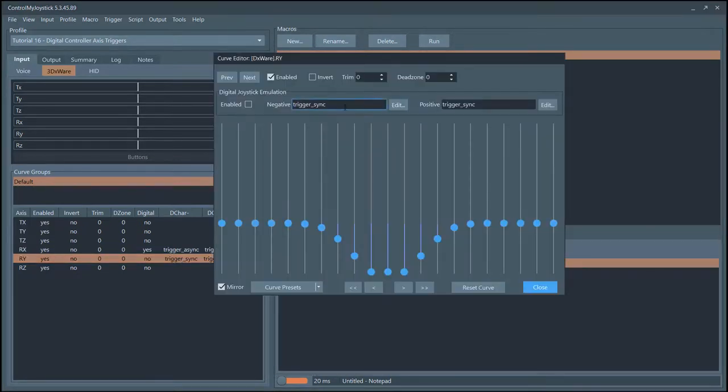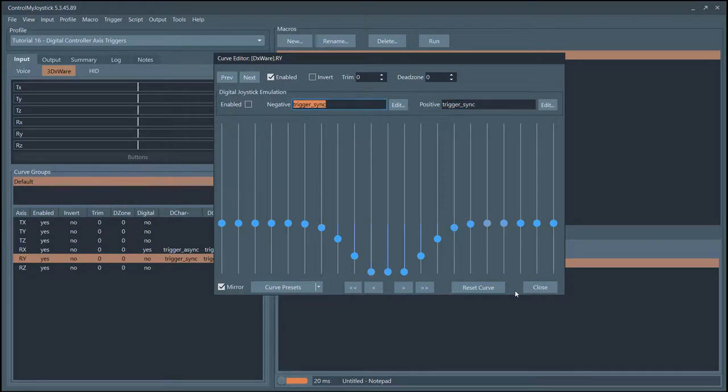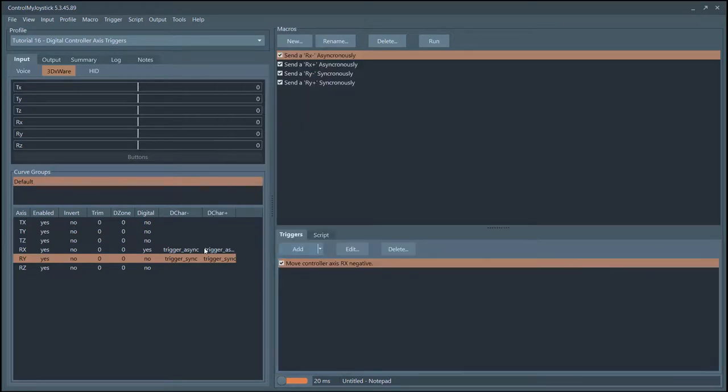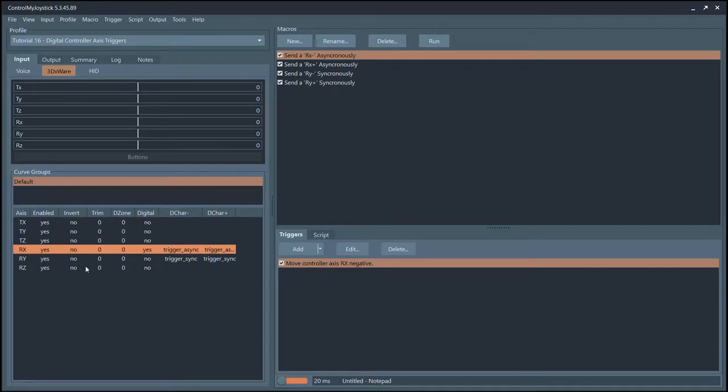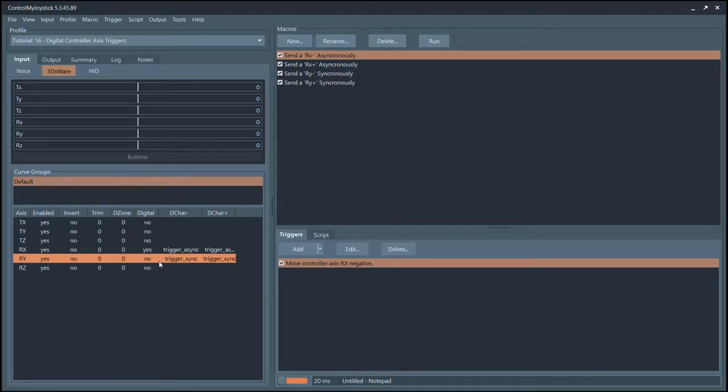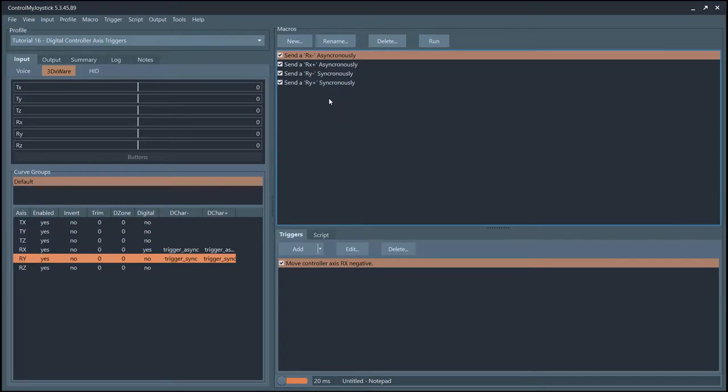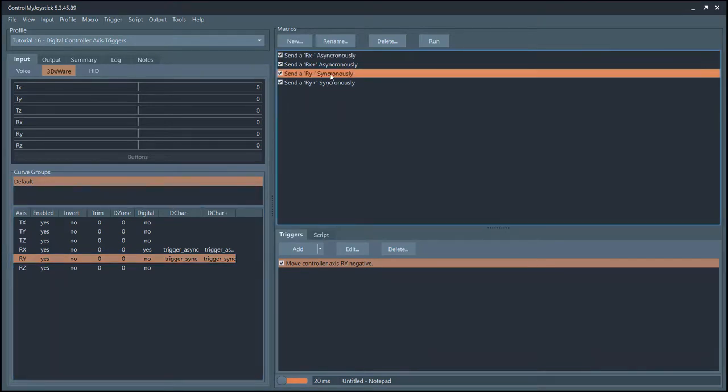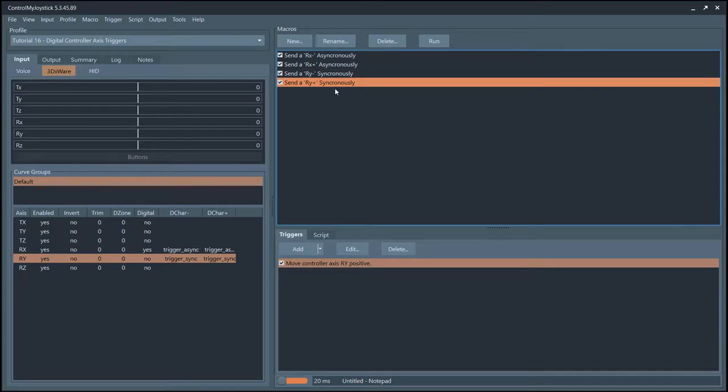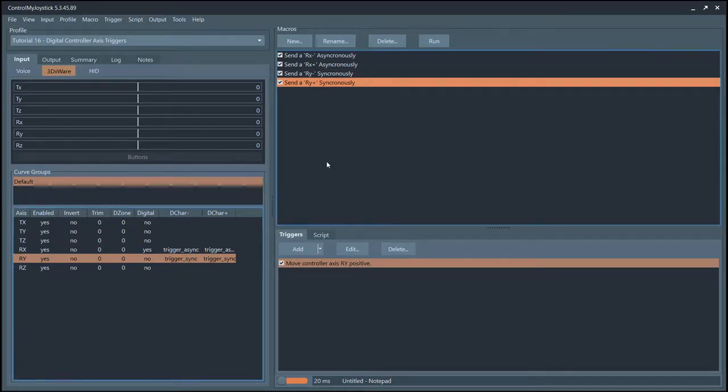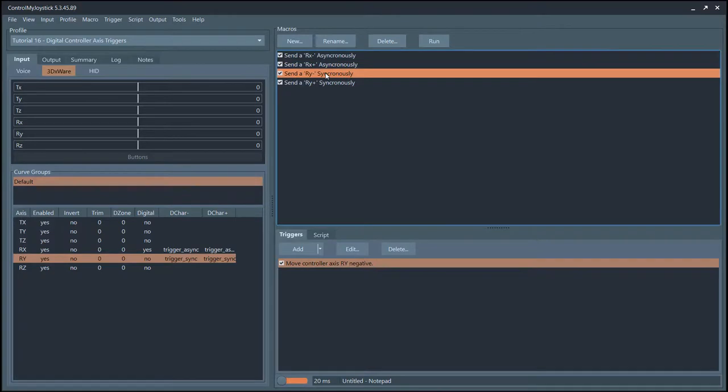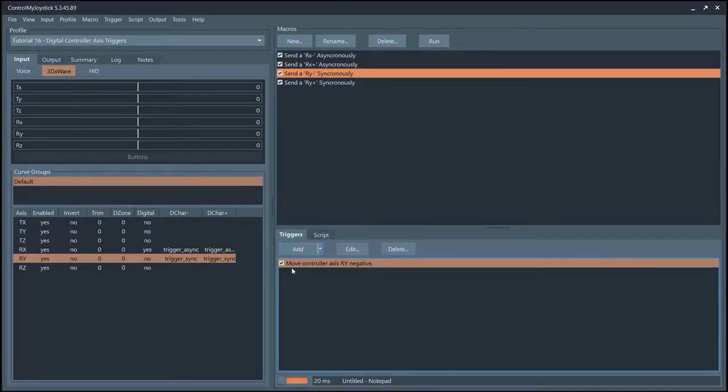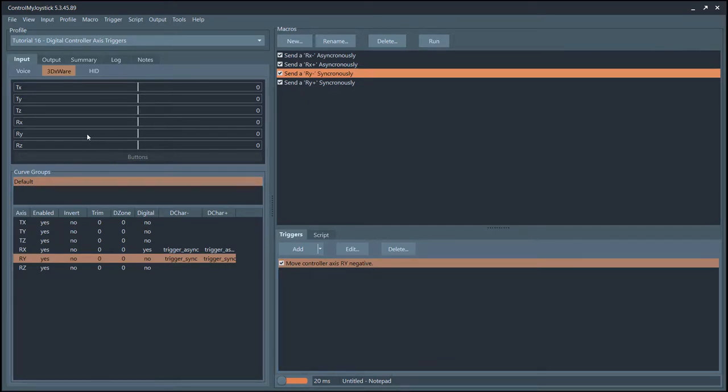You need to basically type these in. What this means is that I'm going to look at this trigger - I'm going to look at the RY axis which are these two right here. This is the negative column here. The trigger is if we move the controller in the RY negative, which is over here, then to run the script.